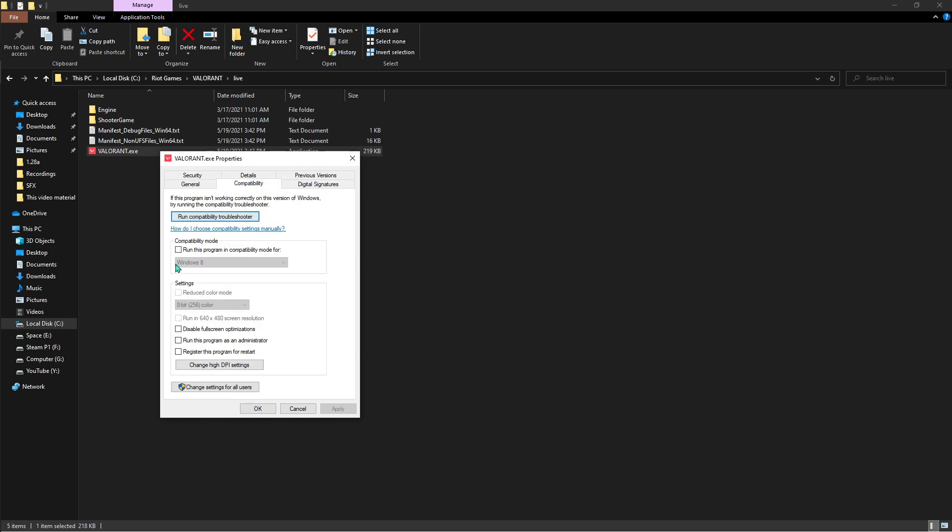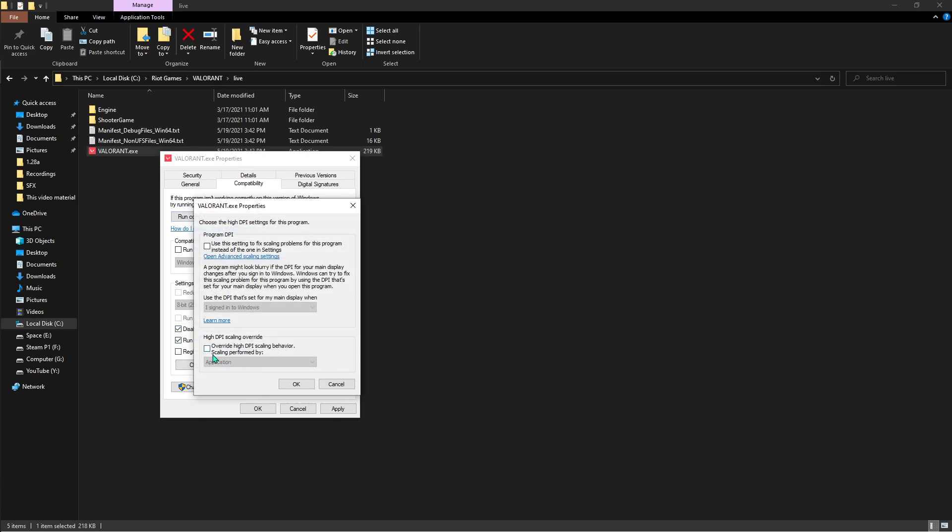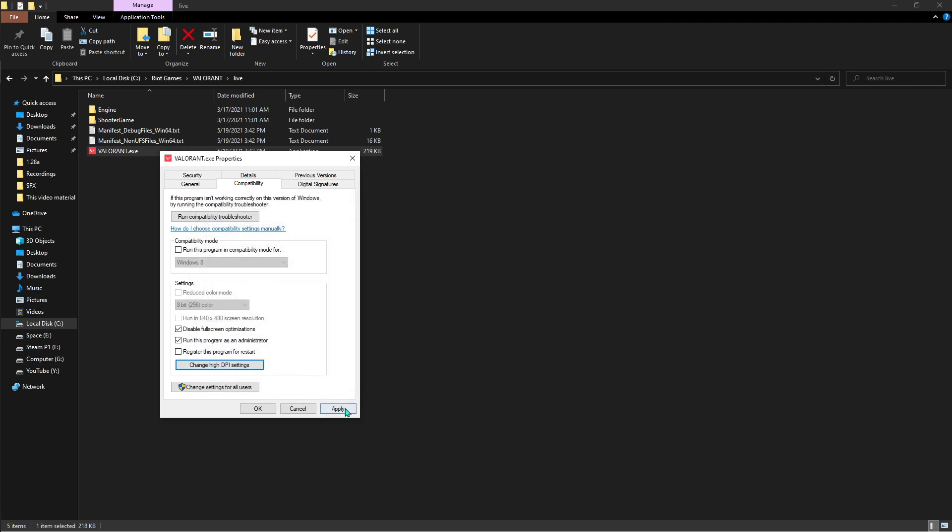Right click on that and go to Properties, then come to Compatibility and make sure to run this program as administrator, disable full screen optimization, and hit change high DPI settings. Hit override DPI scale by behavior and go hit Application, hit OK and hit Apply.